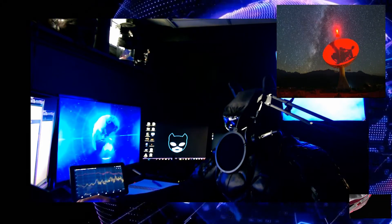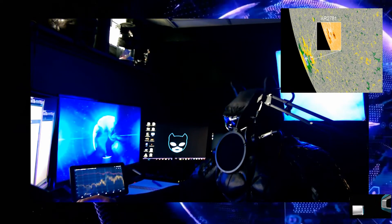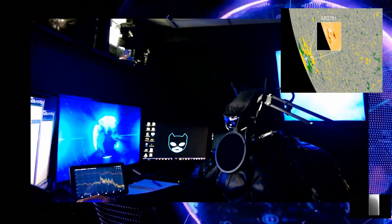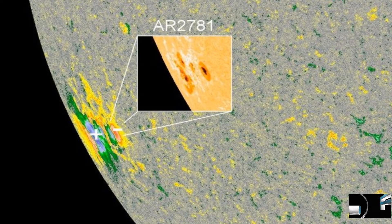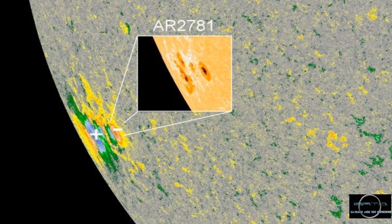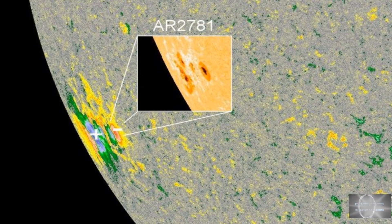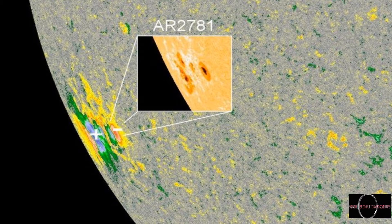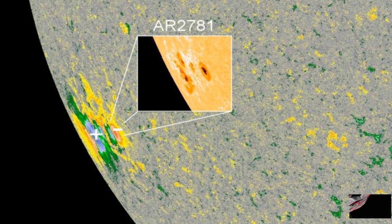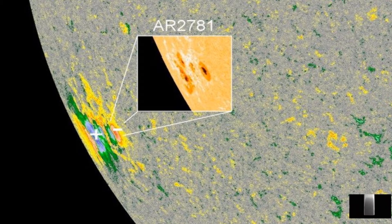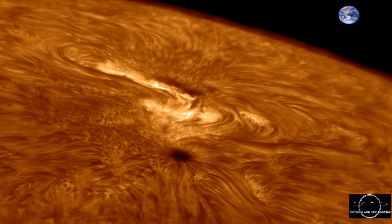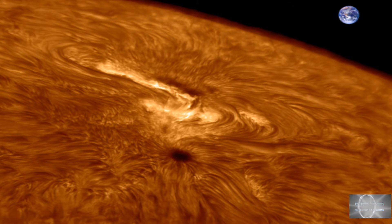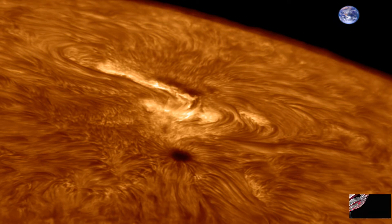This new sunspot group called AR2781 is rotating into view over the sun's southeastern limb, and it's a big one. At least three dark cores the size of Earth are inset in this magnetic map from NASA's Solar Dynamics Observatory. The positive-negative polarity of the sunspot group marks it as a member of Solar Cycle 25. This comes as no surprise.